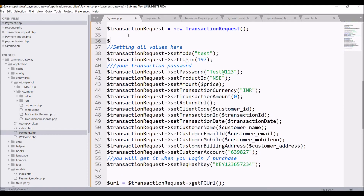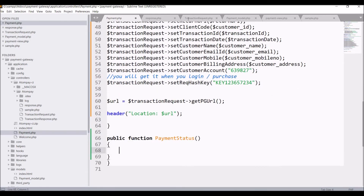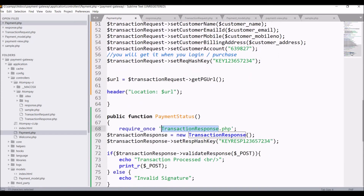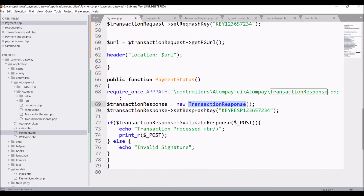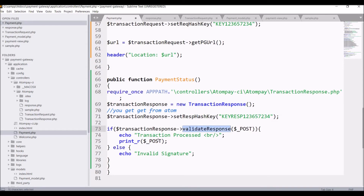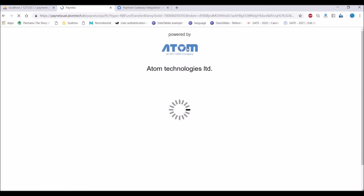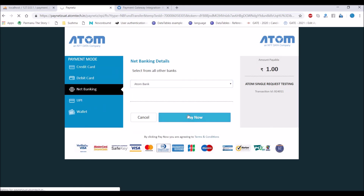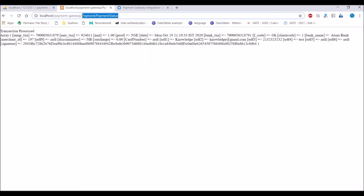I'm going to set my own response URL. In a variable, write base URL with 'payment/payment_status'. Let's create this function 'payment_status' and copy and paste from the response file into this function. After that, pass the complete path for transaction response and hash key — you can get that from Atom as well. After that it's printing POST data. Let's go check in the browser: enter price and submit. In the payment gateway choose net banking, submit, click to continue — now it's going to our response URL and printing all the fields that Atom returns.